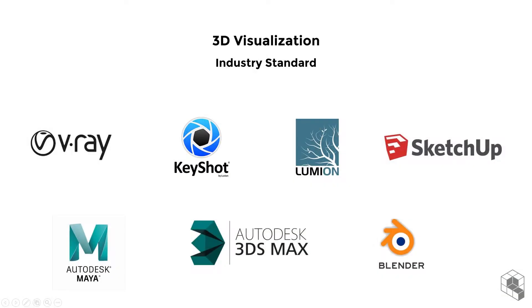In the field of visualization and 3D rendering, mesh model is the gold standard. Almost every rendering engine uses the mesh model or converts other geometry types into meshes for rendering.